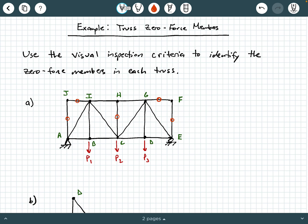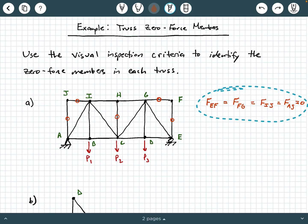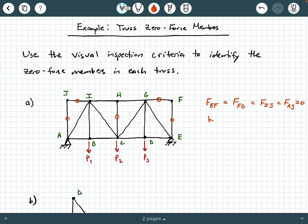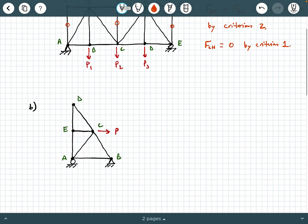At this point we've looked at all of our joints, so our summary for truss A is: F_EF = F_FG = F_IJ = F_AJ = 0, and these four members are zero force members by criterion number two from the previous video. Additionally, F_CH = 0, and this one was by criterion number one from our previous video. That summarizes truss A.